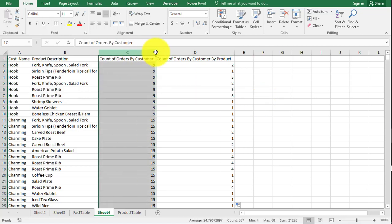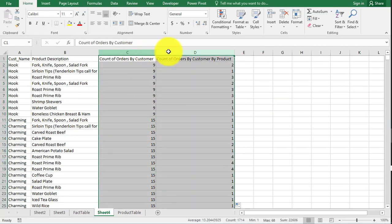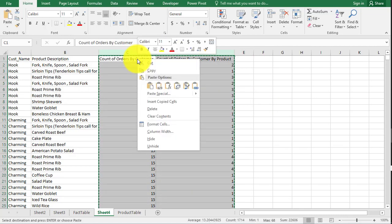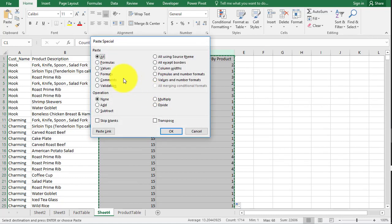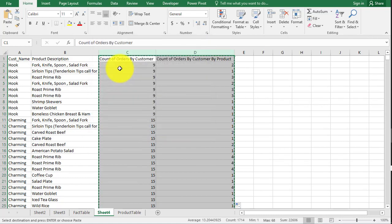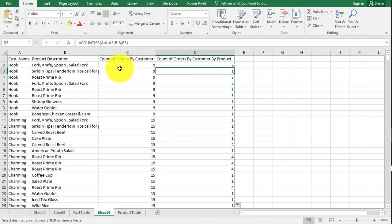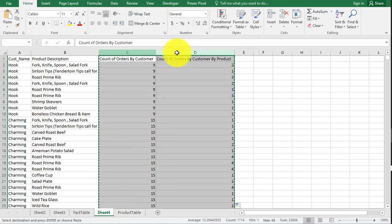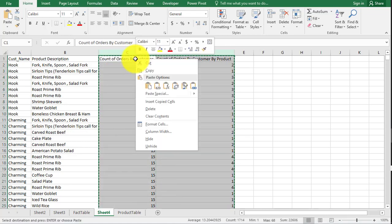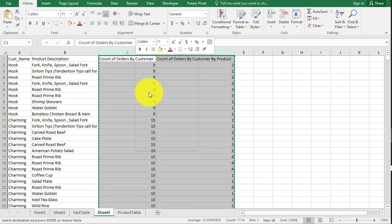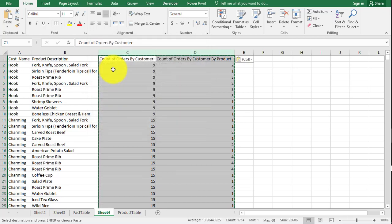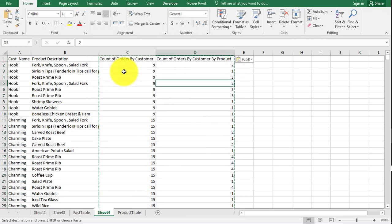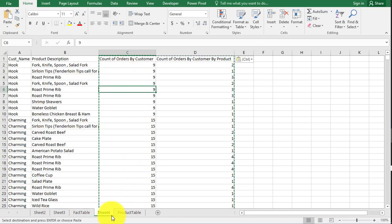Now what I'd like you to do is copy this, right click, paste special values, because I don't want these formulas anymore. We're going to do something where I don't want these formulas. It'll mess everything up. So you have to copy, paste special, and do the values. So now we don't have those formulas.